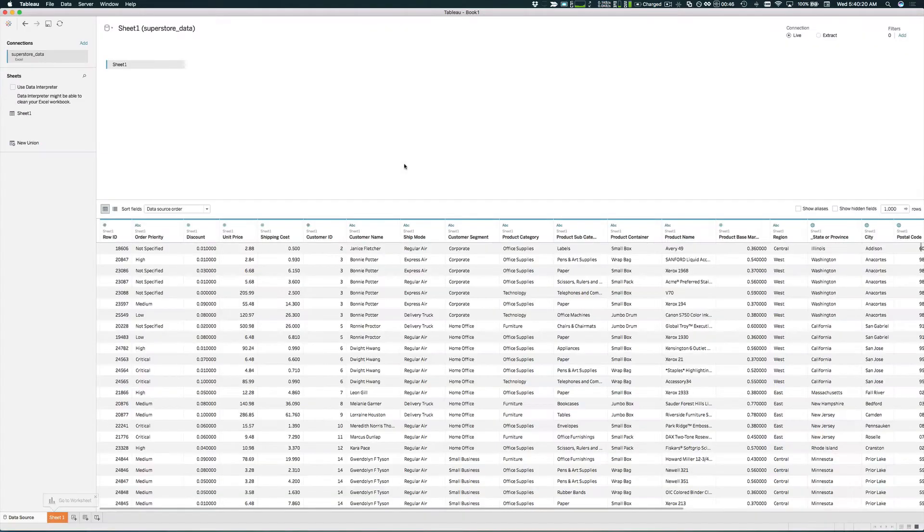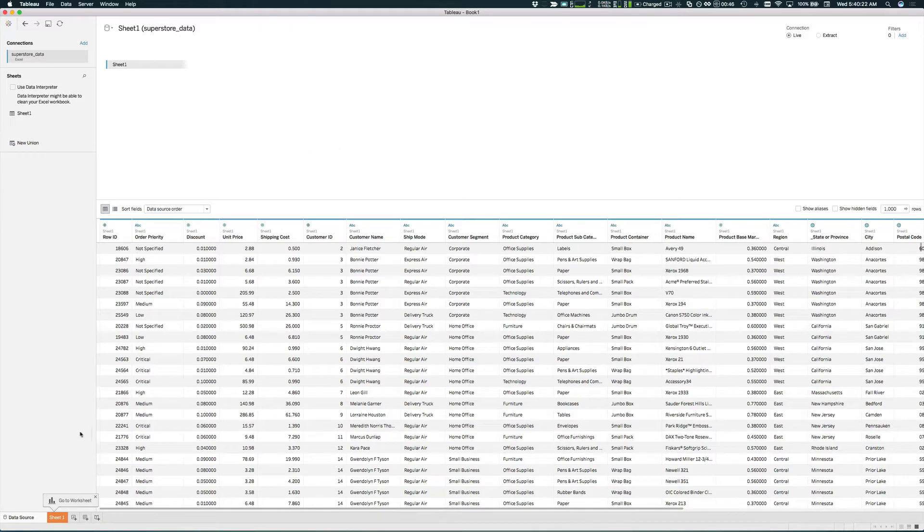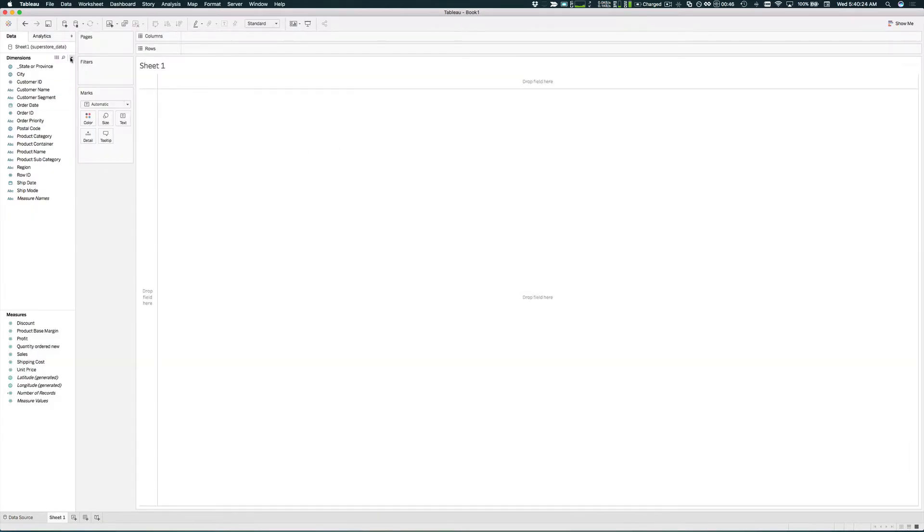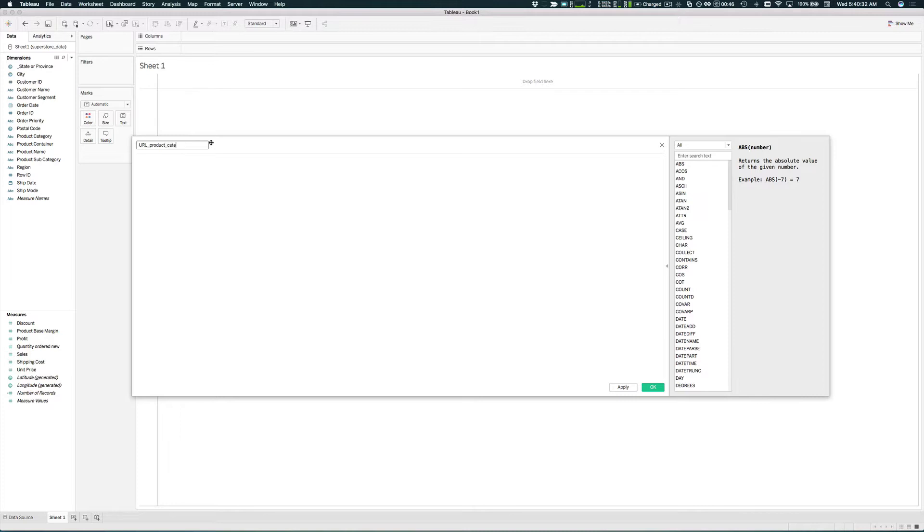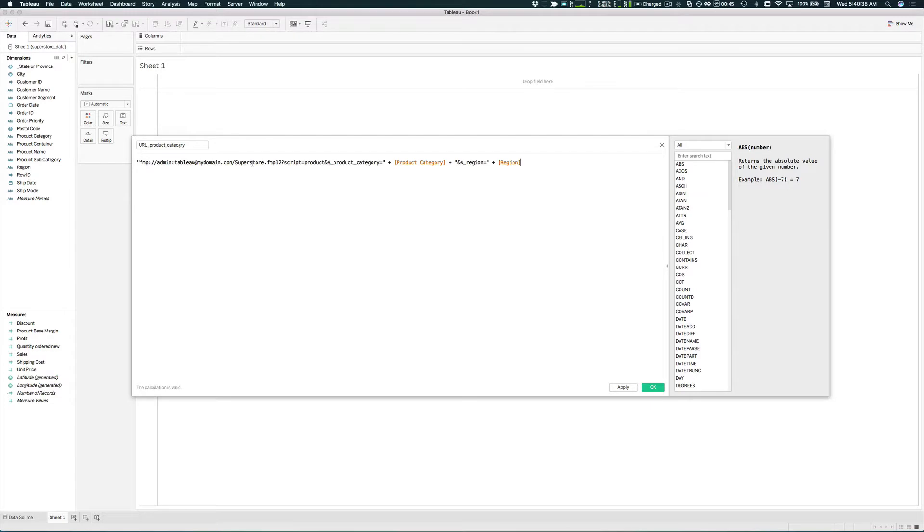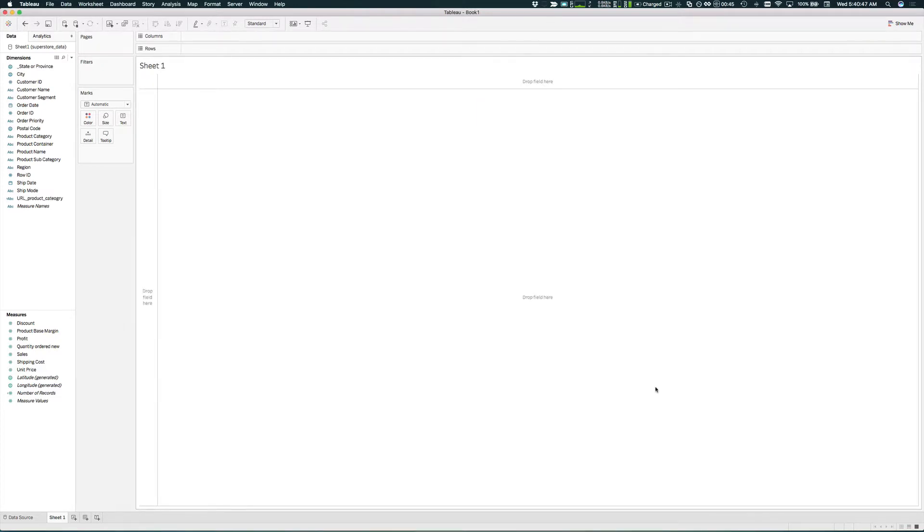You'll be looking at the data source and switch over to the sheet area. Then next to dimensions, click create calculation field and enter URL product category as the name of the calculation, much like you would create a field in FileMaker. In here you would just replace your mydomain.com with your IP address. Once you're done, click OK.